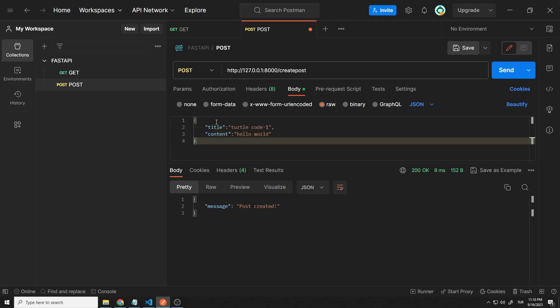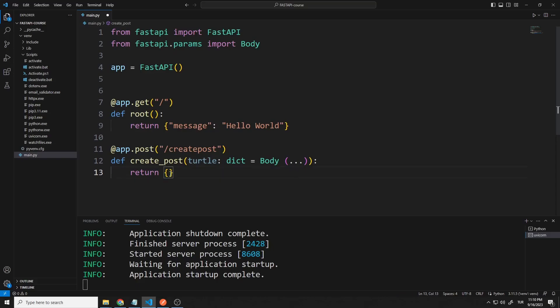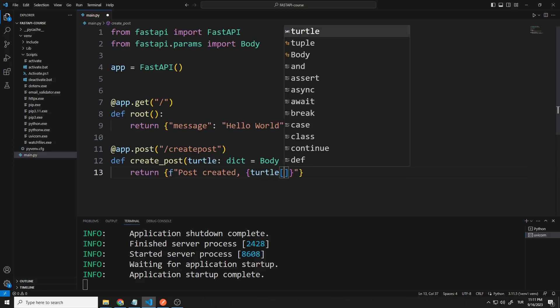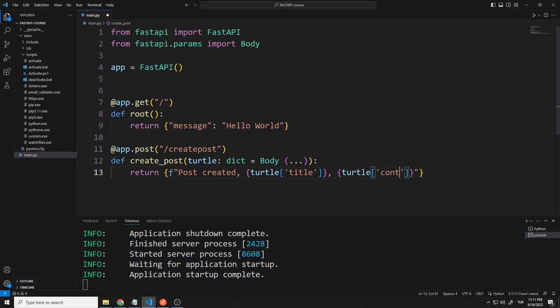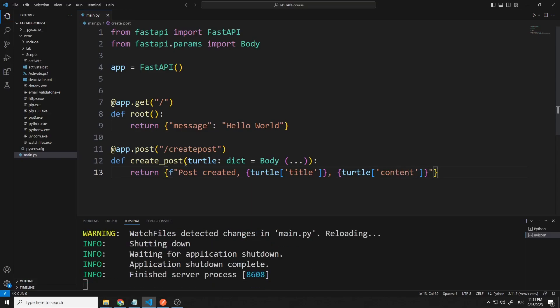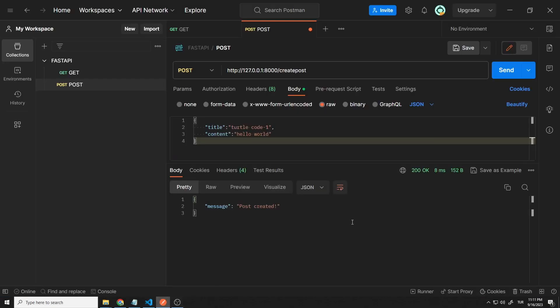I want to show the sent information in the return. We can easily access the data sent with the turtle variable. I have access to title and content. Now let's send the post request. The sent information was re-sent to us by the server.